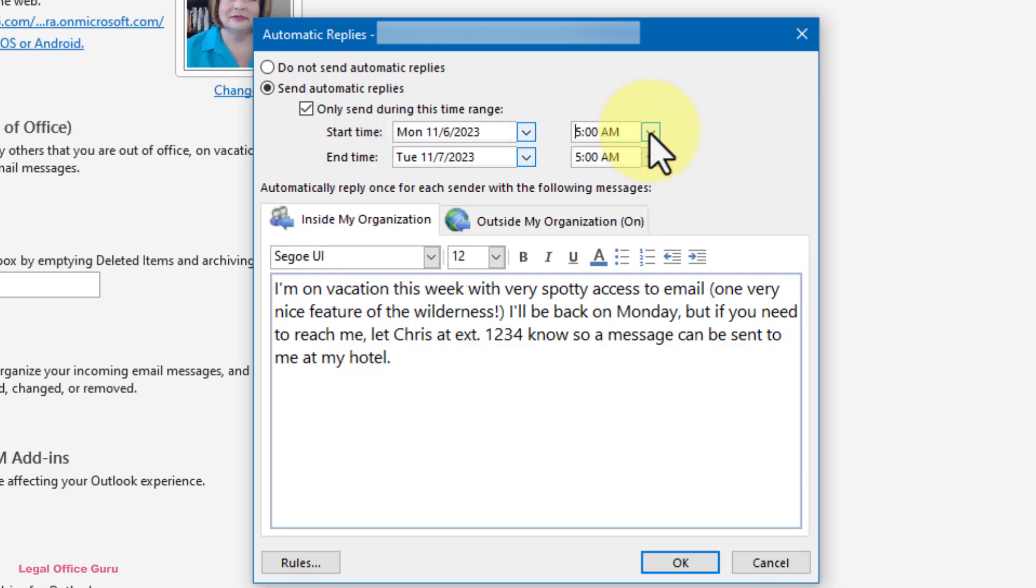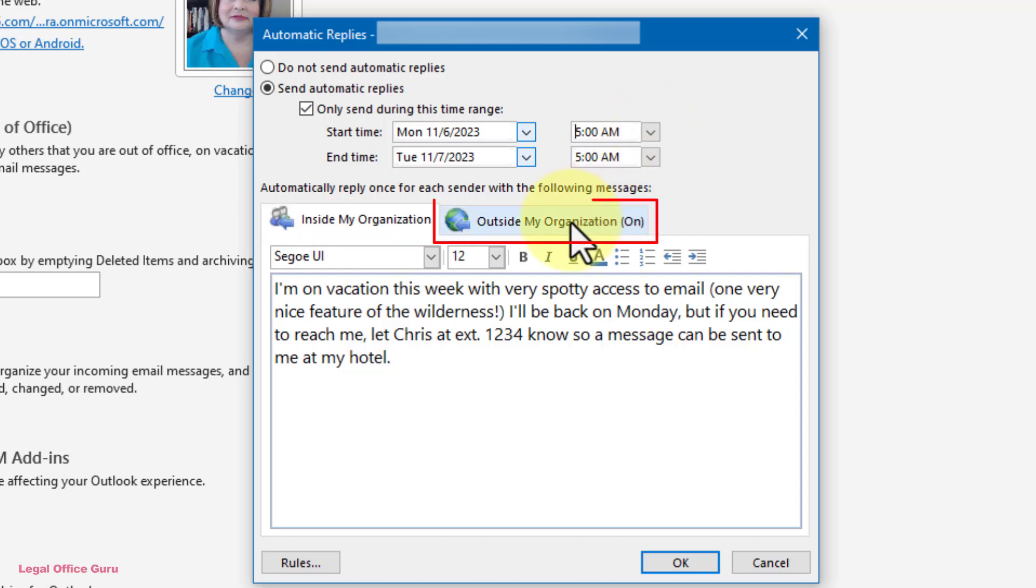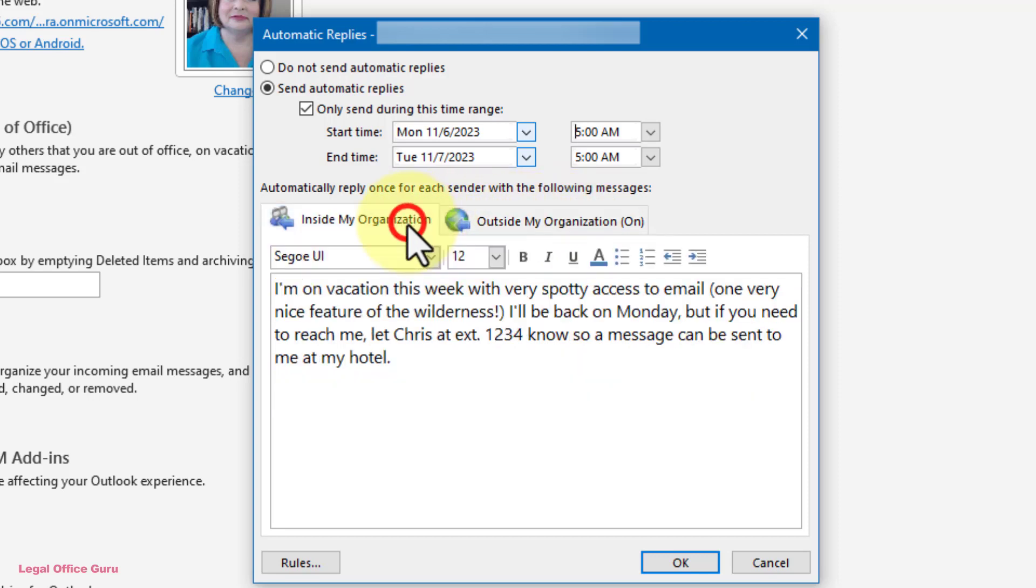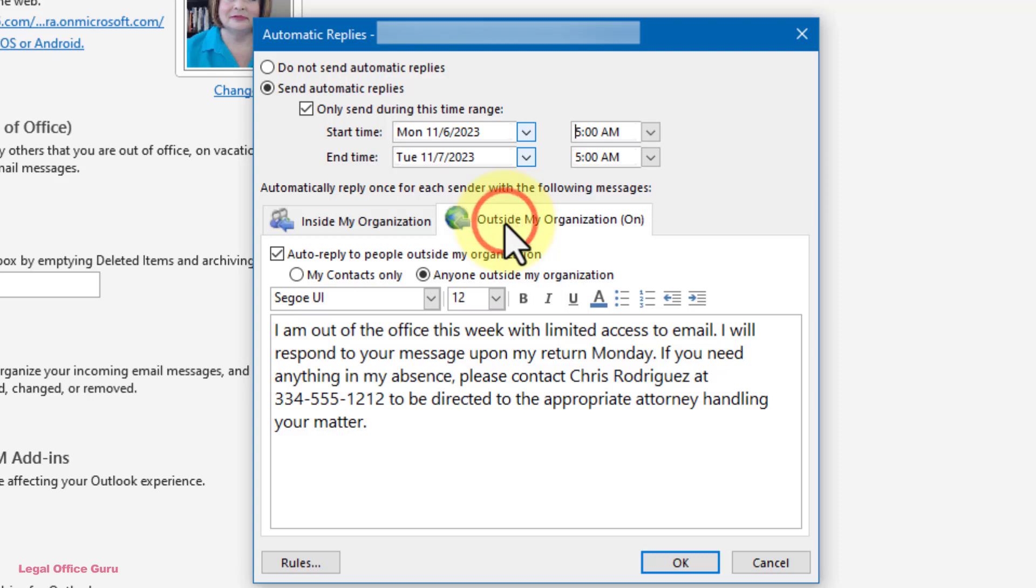On the two tabs below the date range, you can customize the message going to people inside your office versus people outside of it. That lets you give more details about your whereabouts and any while you're away contact information to your coworkers on the Inside My Organization tab, but just tell the outside world how long you're out and whom to contact in your absence.